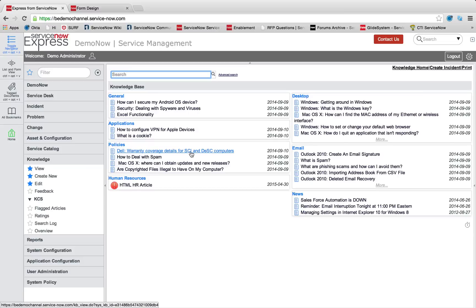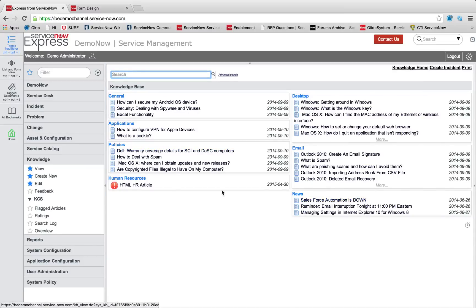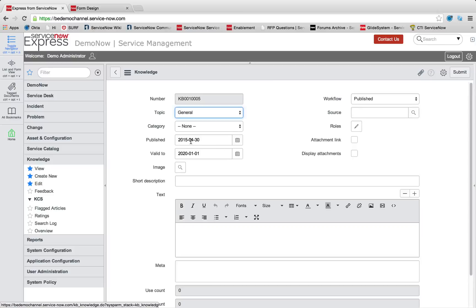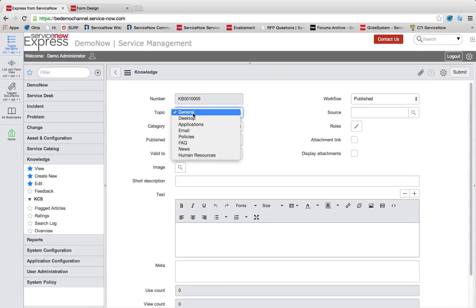The next item we can do is talk about attachments. So in each knowledge article, let's go ahead and create another one under our human resources section.